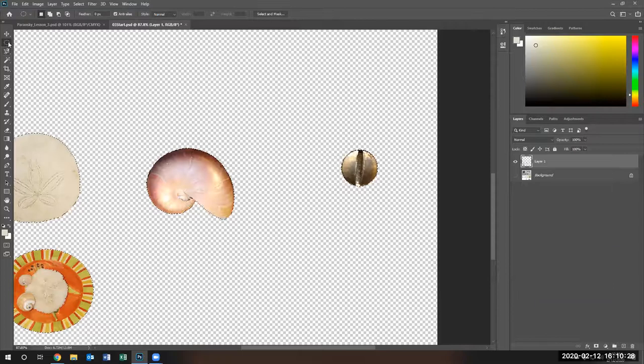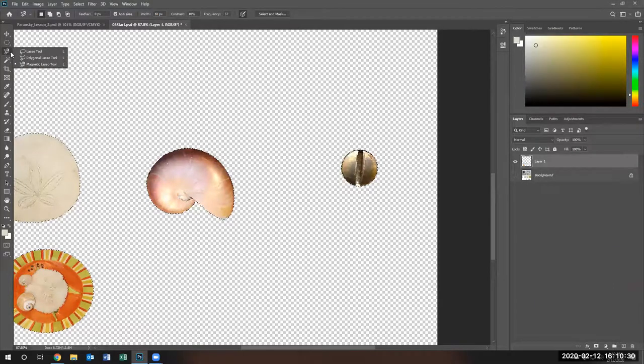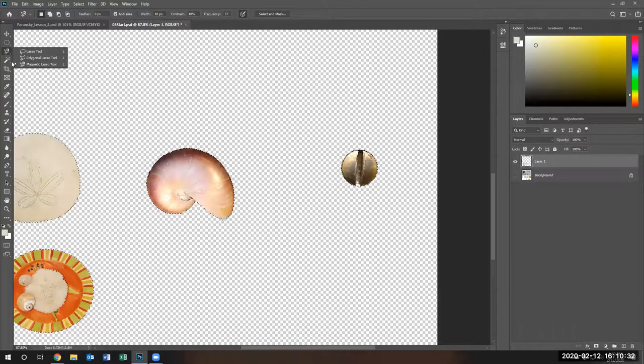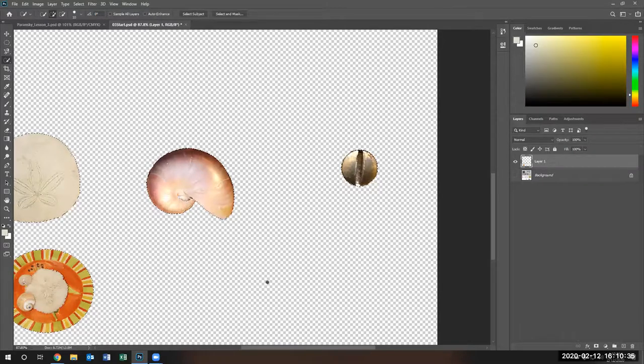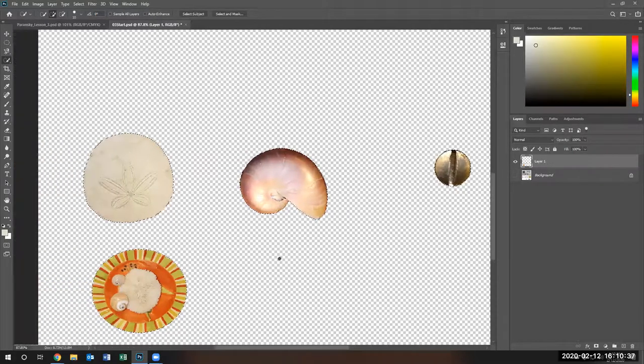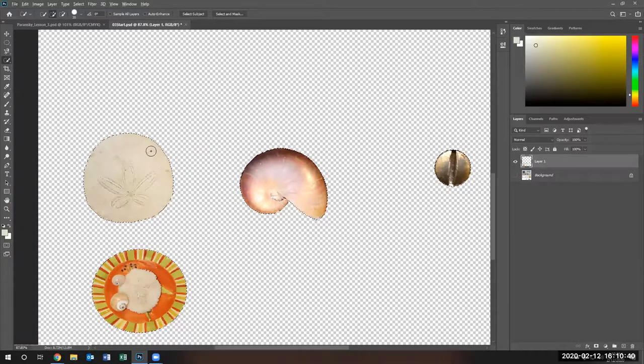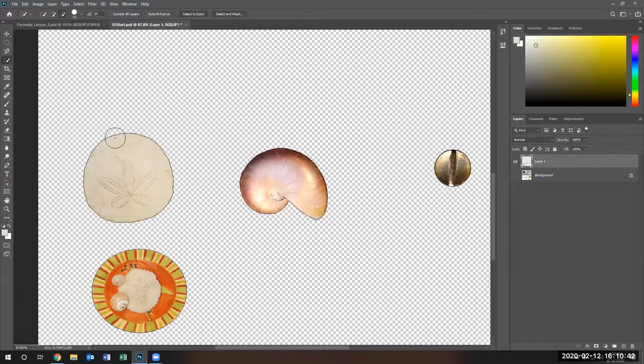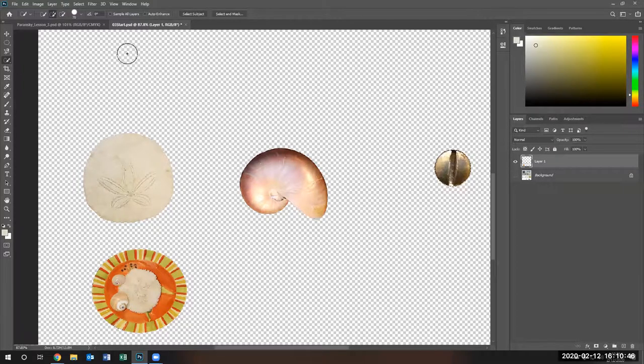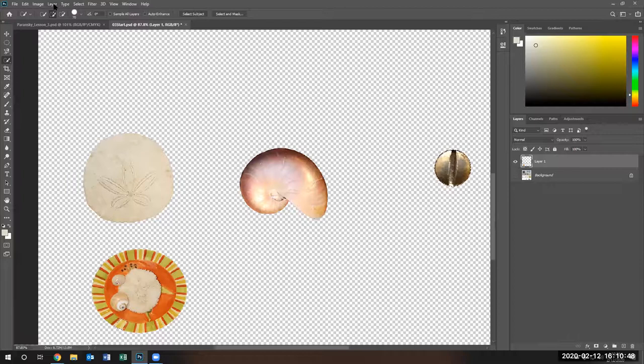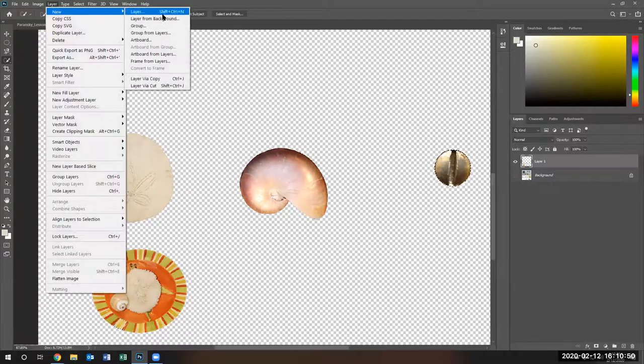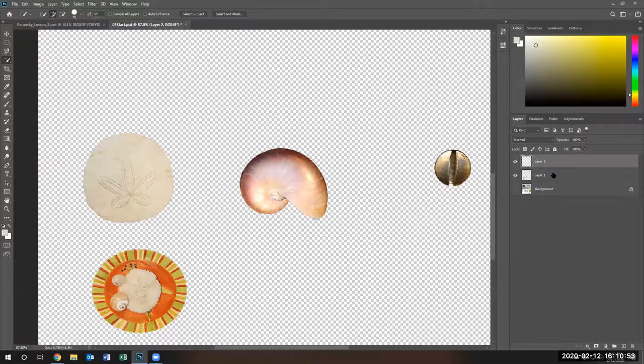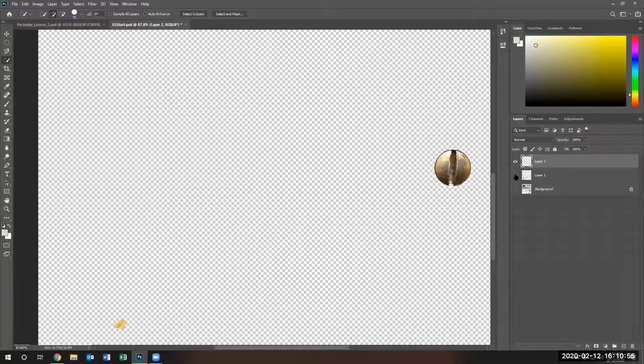Now I'm going to use the quick select tool to unselect things I don't want. I'm going to make the tool bigger and just unselect this, unselect this. So I got my screws only. I'm going to say layer, new layer via cut. There's my screw by itself.